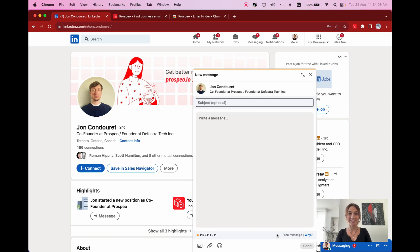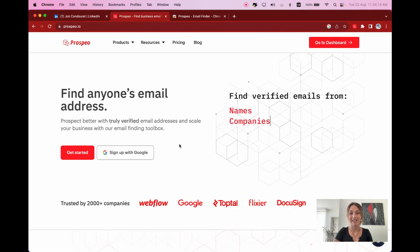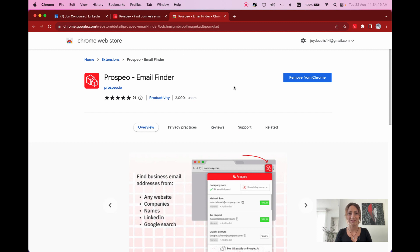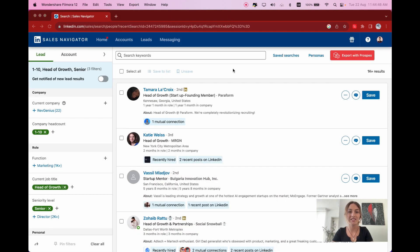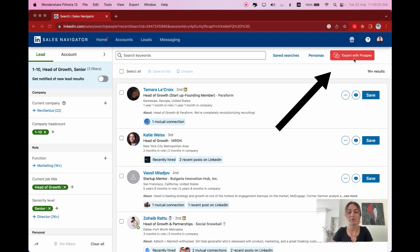We'll use the Prospio Chrome extension to detect Open Profiles on Sales Navigator. First, go to Prospio.io and sign up, then download the Prospio Chrome extension from the Chrome Store — I'll add the links below. After installing the extension, go to Sales Navigator and make a lead search. For this example, I'm searching for heads of growth in small companies, which gives me 1,000 results.